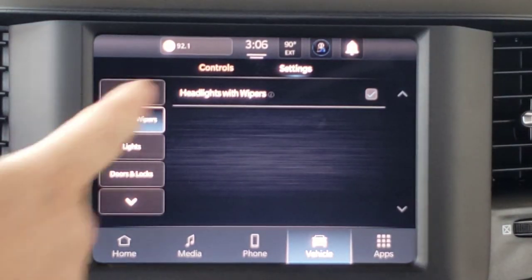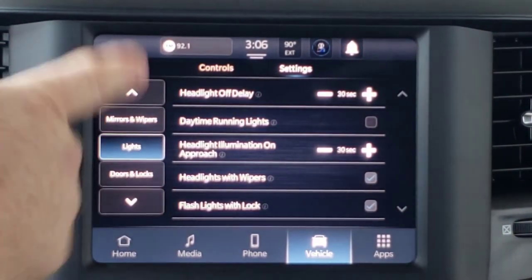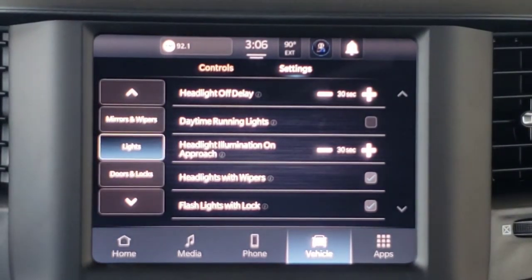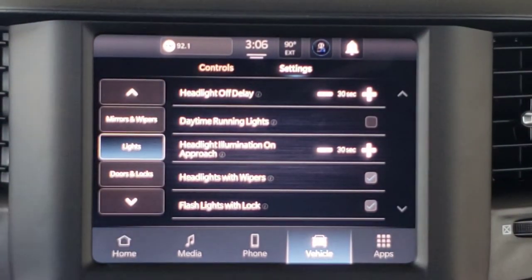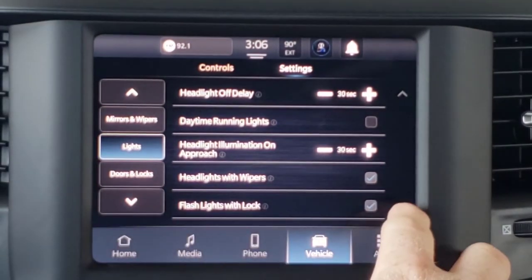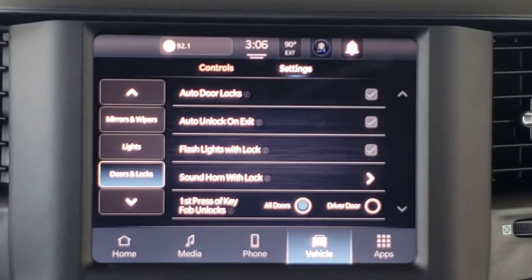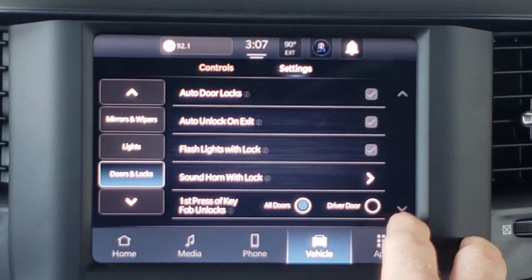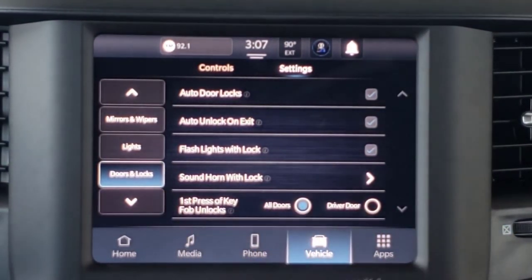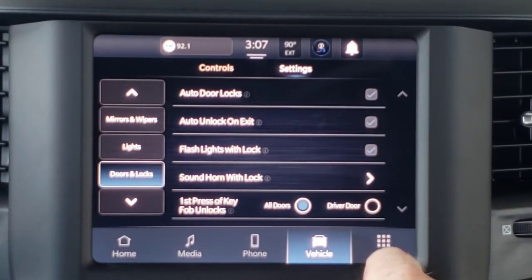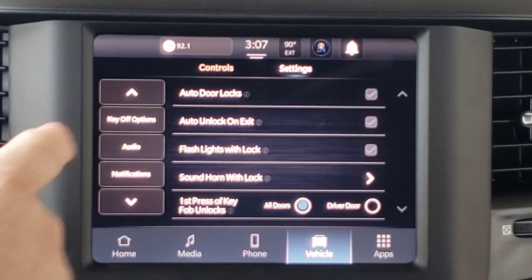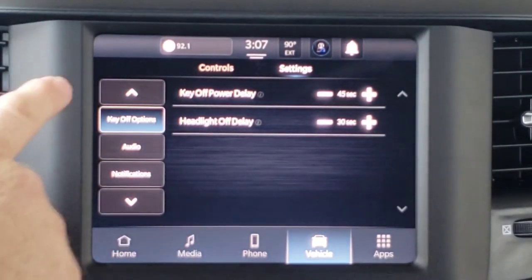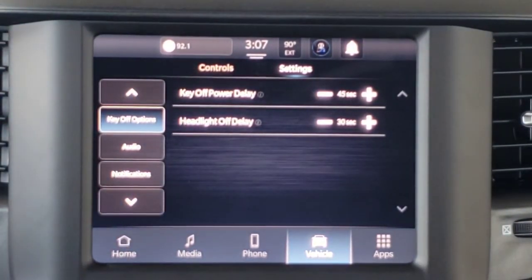Mirrors and Wipers — you've got some functions there, like headlights with wipers turned on. Under lights, you can set how long the lights stay on whenever you turn the vehicle off, whether you'll have daytime running lights on, and how long the lights will stay on when you hit the unlock button before you get to the vehicle. Flashing lights with locks. The Doors and Locks section allows you to customize how the vehicle will lock and unlock itself and whether the horn will sound when you lock the vehicle. First press of the key fob is set to unlock all doors but can be changed to only the driver's side door. Key off options cover power delay to the radio and how long until the headlights cut off after you turn off the vehicle.